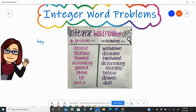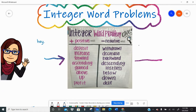We've also looked at key words that mean positive, like deposit, increase, forward, ascending, gained, above, up, profit, and have examined words that mean negative, like withdrawal, decrease, backward, descending, loss, below, down, debt.